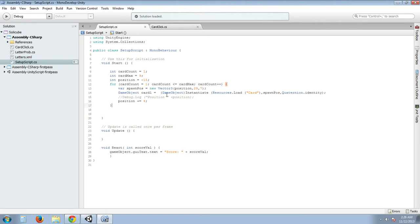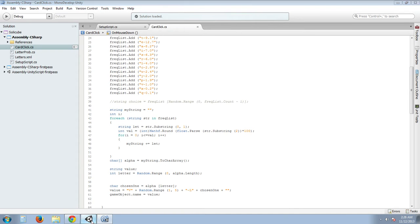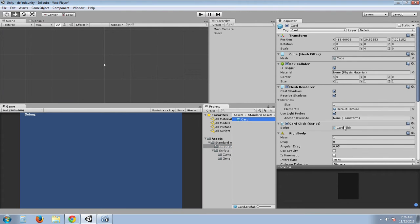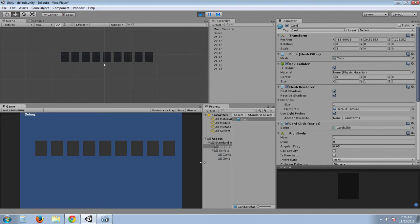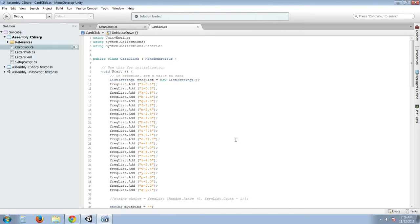So it does it 9 times, increases the X, which is the position, by 4. And that's it. So now we have our card click. So when it makes the card, it has a card click script associated with it. And I will just run it really quick here. And I will show you where it puts all the cards out, like that. And so there's all the cards and you can click on it and it does stuff.